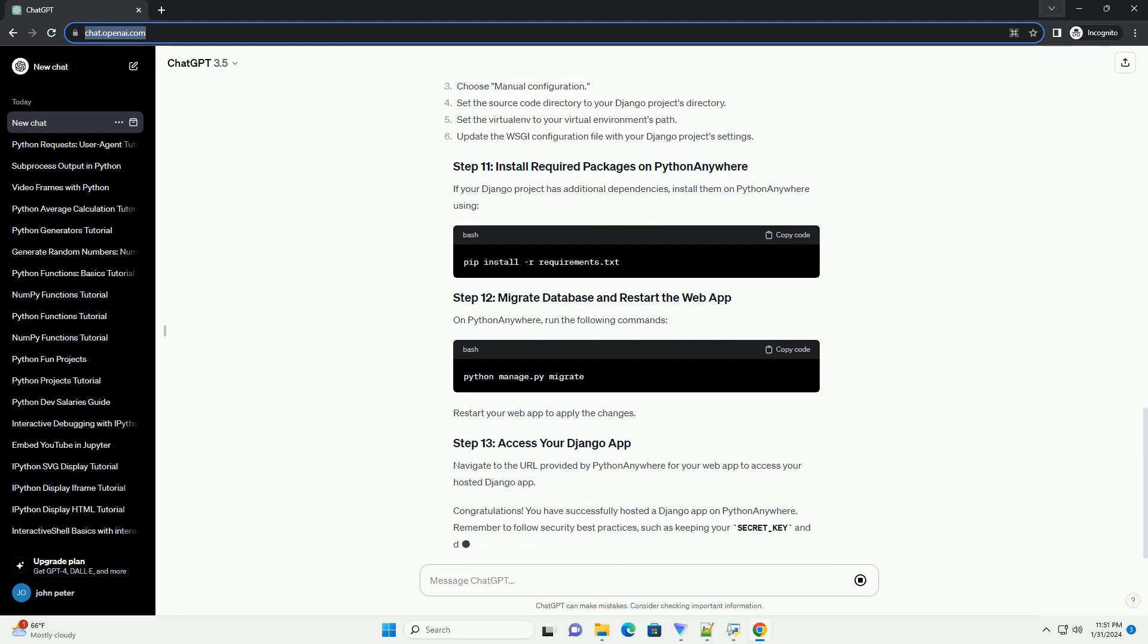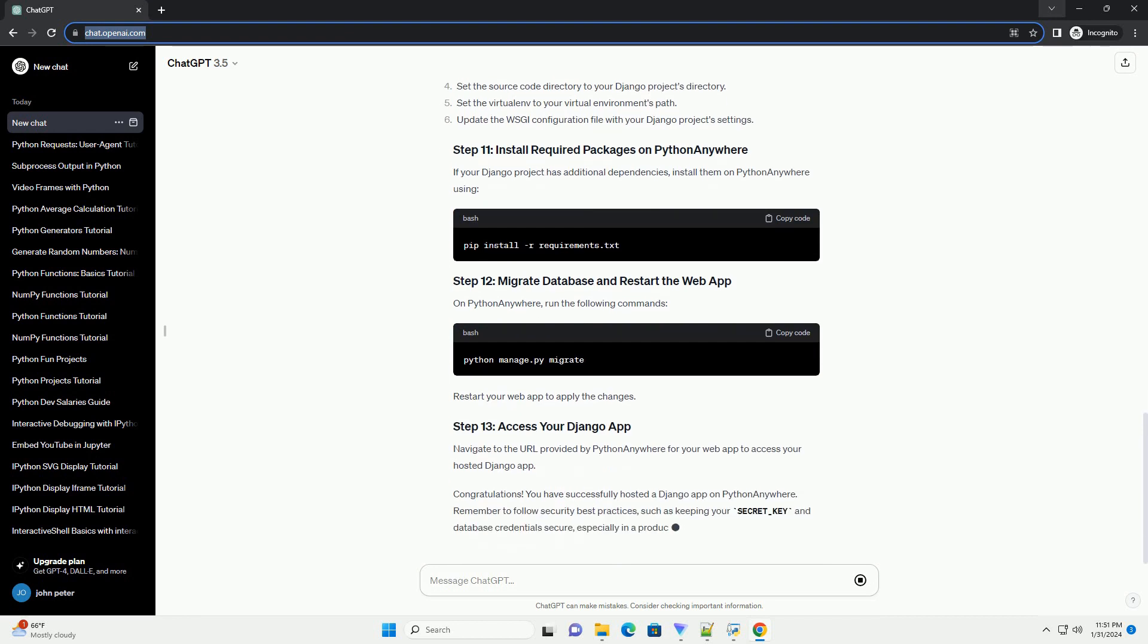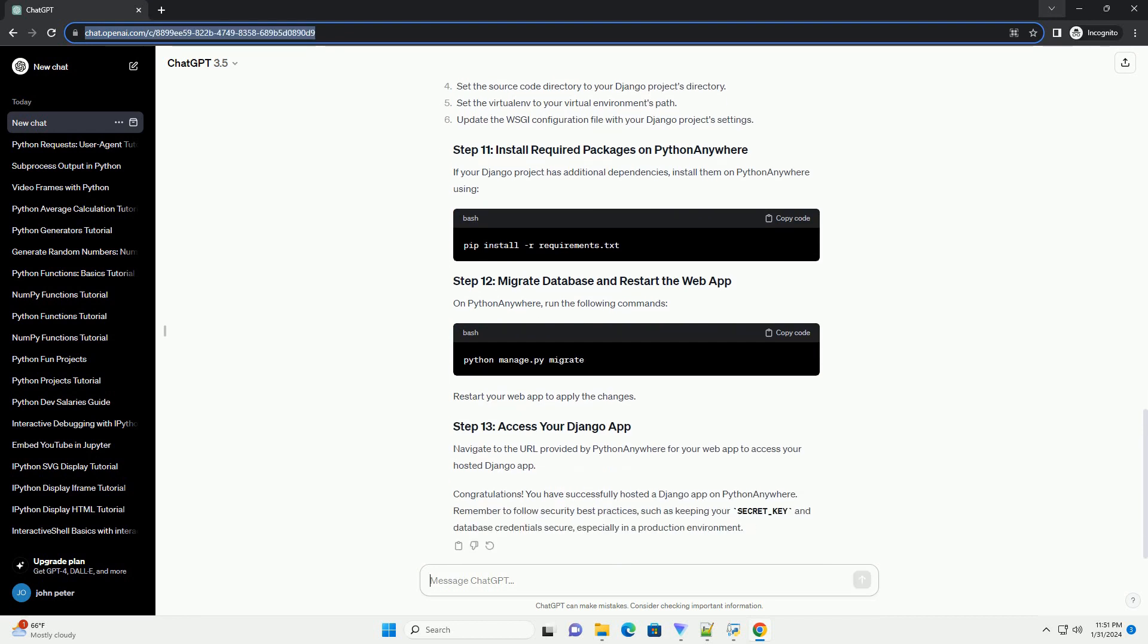If your Django project has additional dependencies, install them on PythonAnywhere. On PythonAnywhere, run the following commands. Restart your web app to apply the changes.